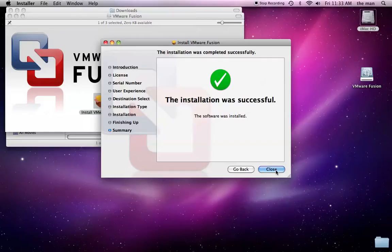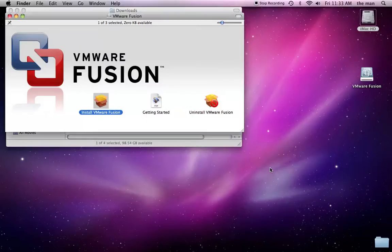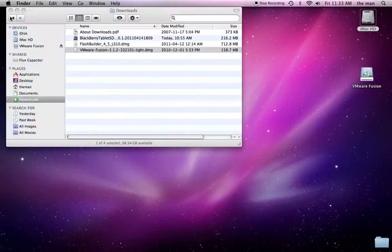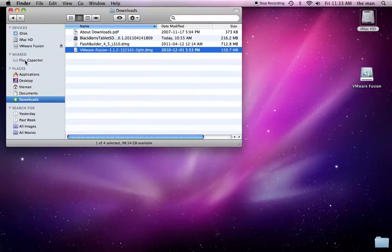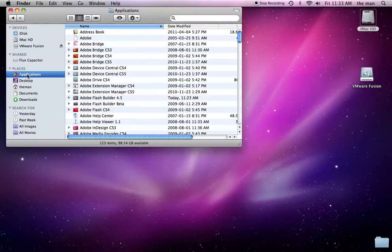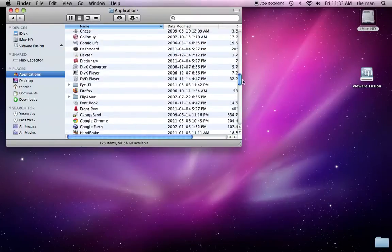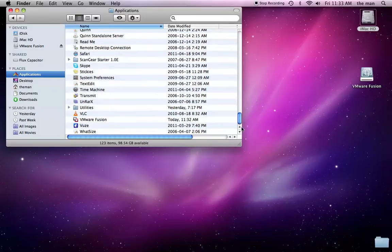Okay, so it has installed, so we'll just close the installer, and now we'll go to our applications directory, scroll down to the Vs.